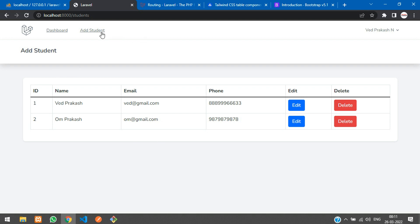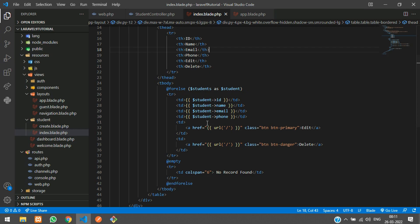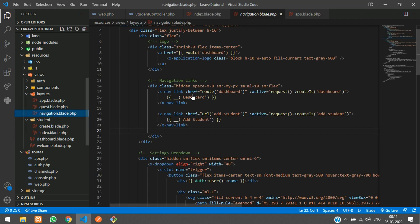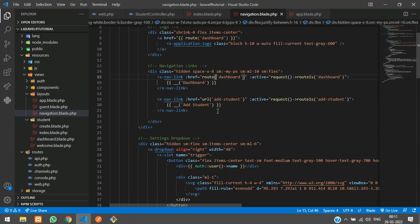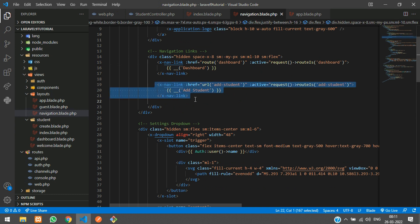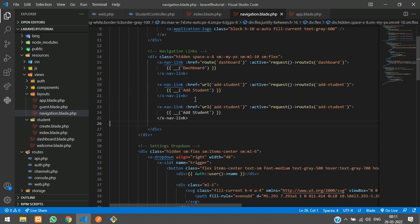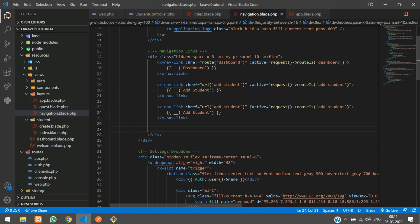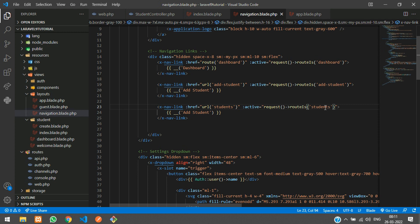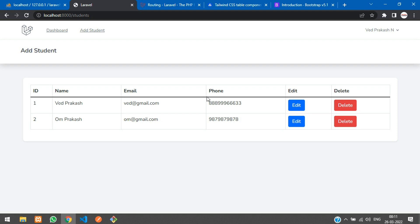Now let us add that navbar over here, I mean the students URL. Let's go to our navigation, and inside that navigation we have add student. Let's copy and paste and make it to students. Let's refresh.